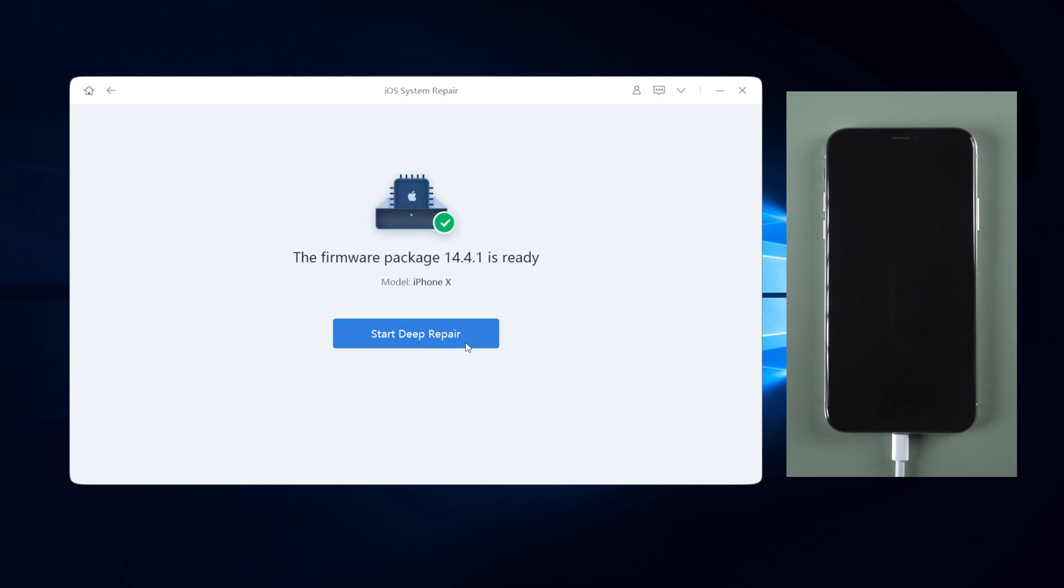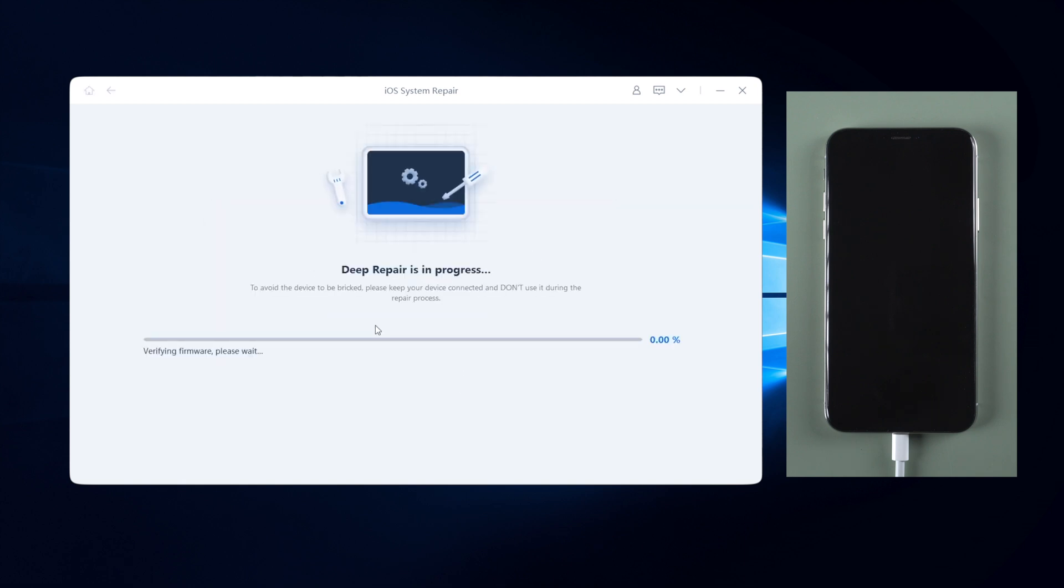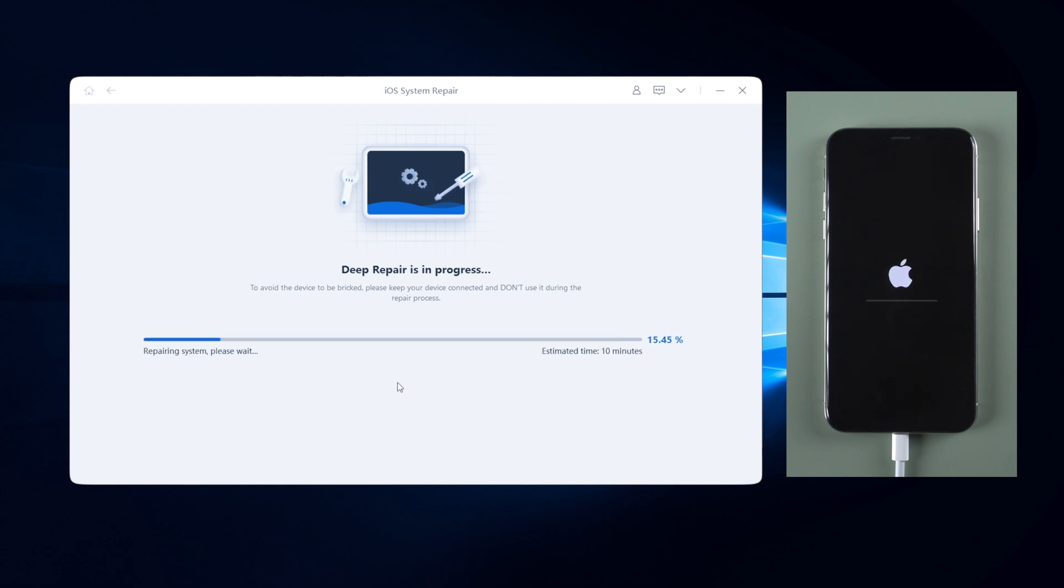Then click to start deep repair. And click repair button on the pop-up window. Like standard repair, deep repair also takes 10 minutes or so. What you need to do is waiting patiently.